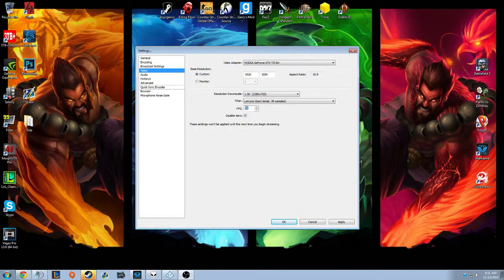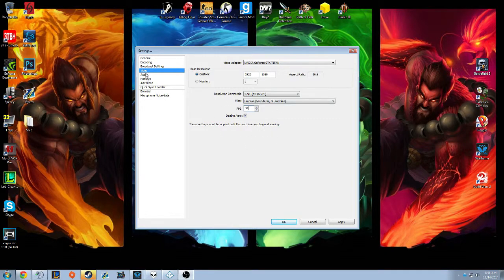60fps is what I run in because I can't stand playing at 30fps. And I have disabled Aero, which increases my CPU performance and FPS and all that good stuff.